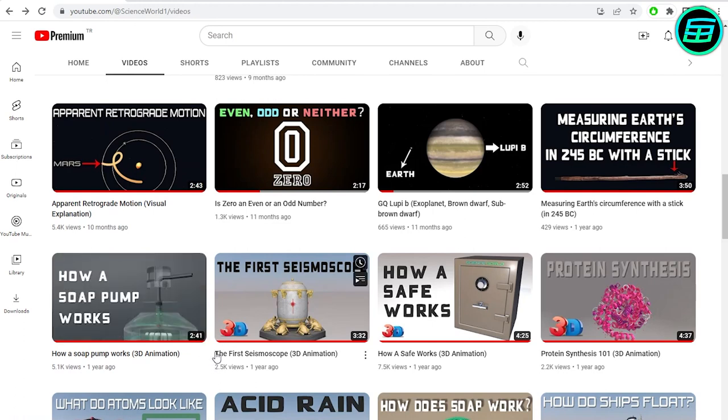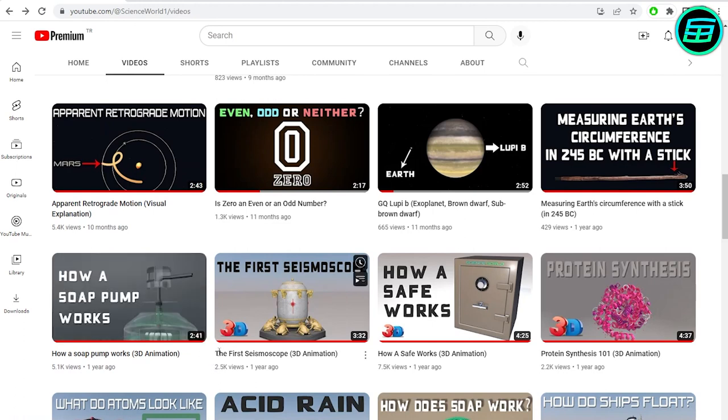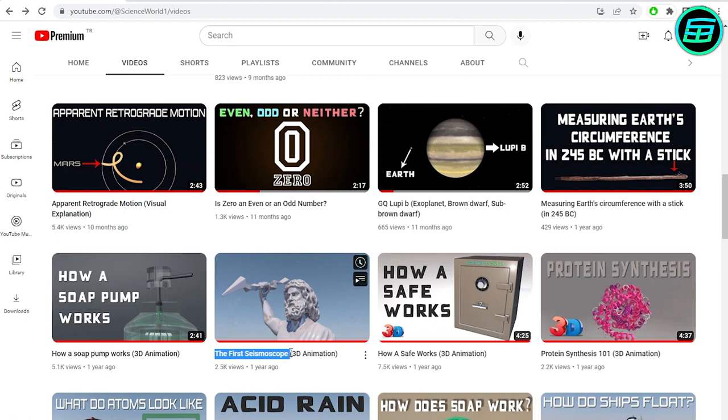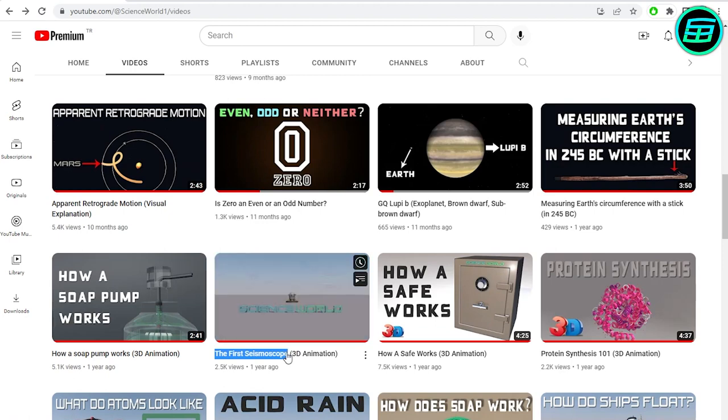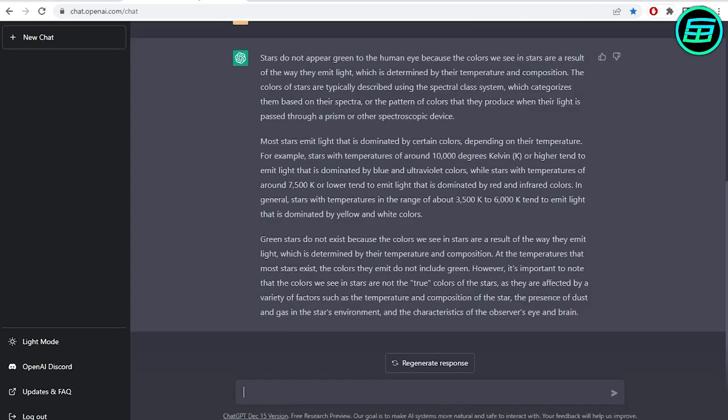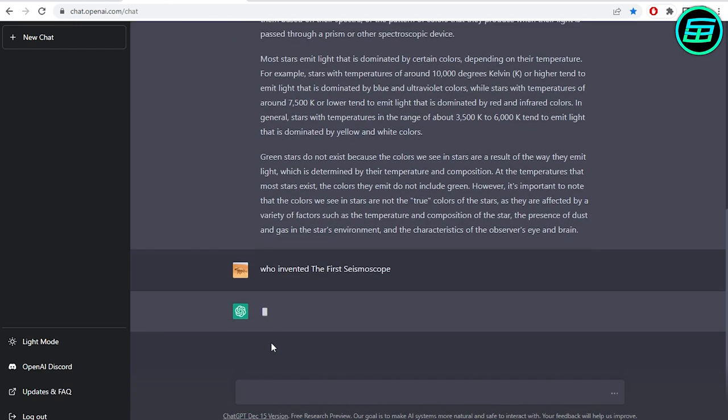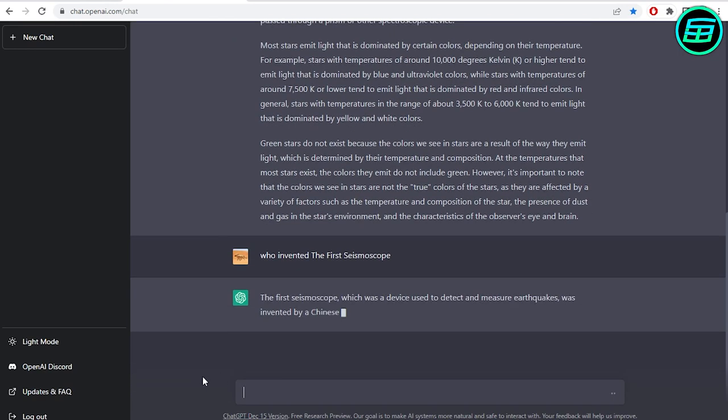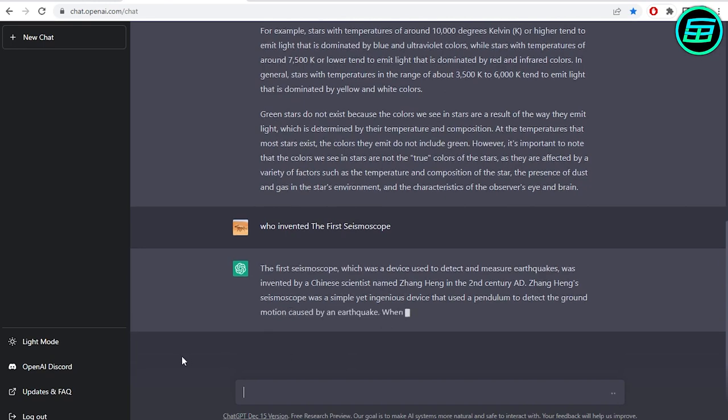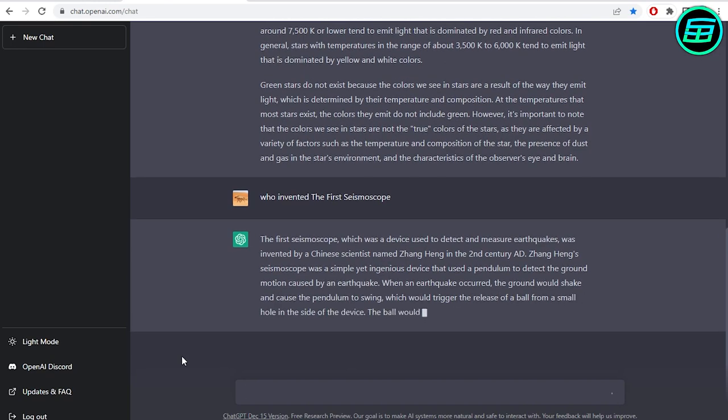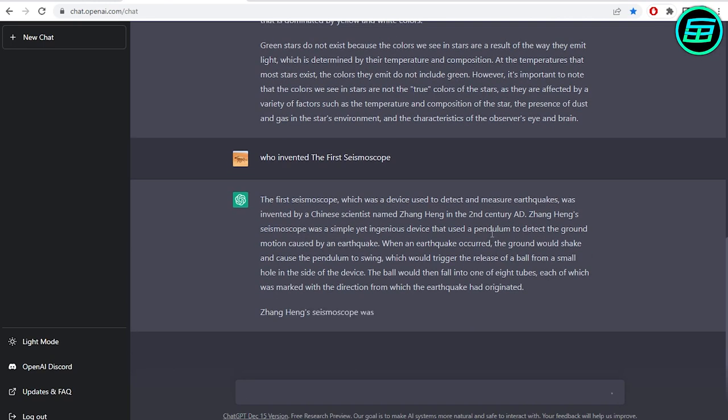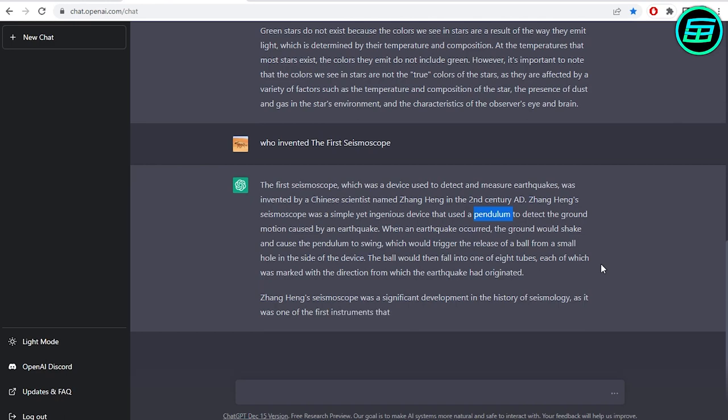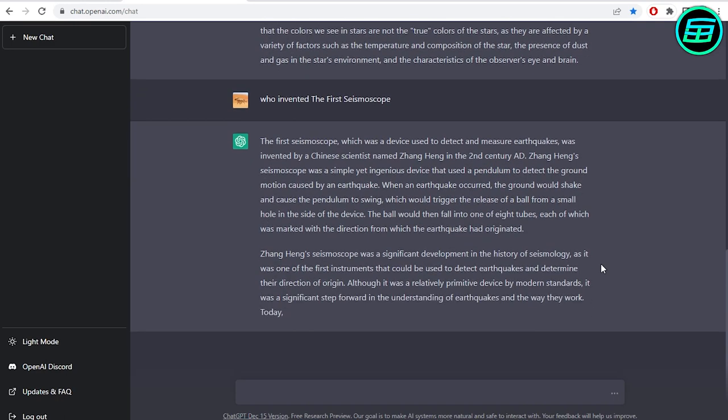Now let's ask a difficult one, who invented the seismoscope? Wow, we thought it was going to say I don't know, but it does know. It's even written about the working mechanism. Impressive.